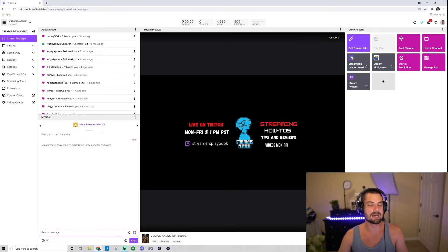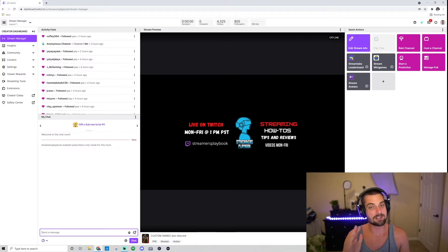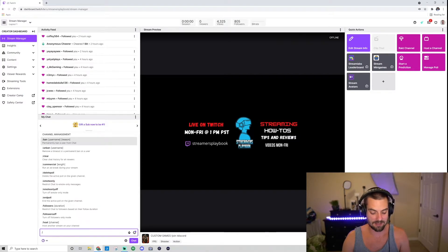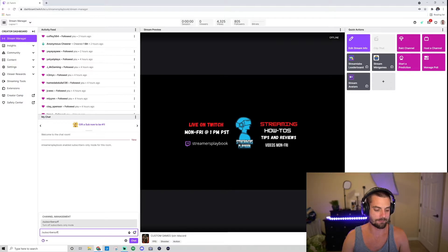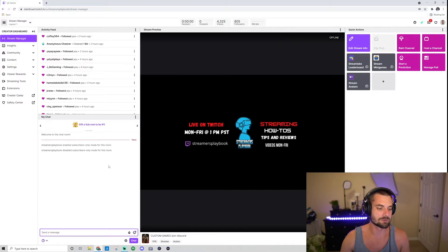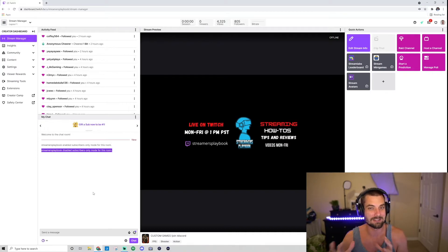Now if you want to turn that off again, go ahead and type slash 'subscribers off' and click Enter. It'll say 'Streamers Playbook disabled subscribers-only mode for this room.' So that's how you turn it on and off — super simple.